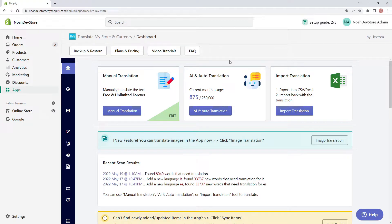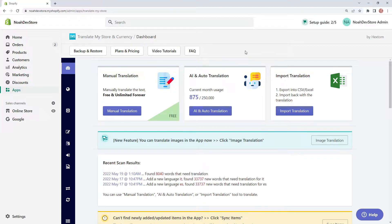Hello and welcome to another Hexdom tutorial. Today we're going to be looking at the Translate My Store and Currency app, also known as TMS for short. More specifically, we're going to be looking at the TMS selector with Shopify markets.